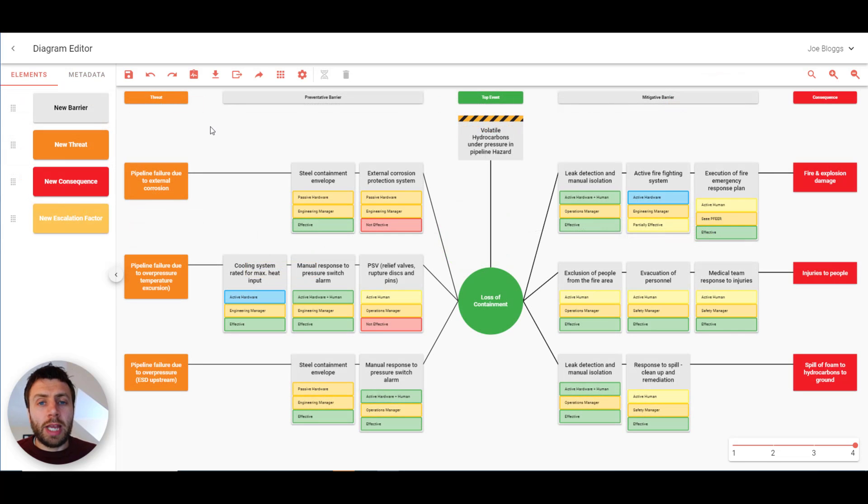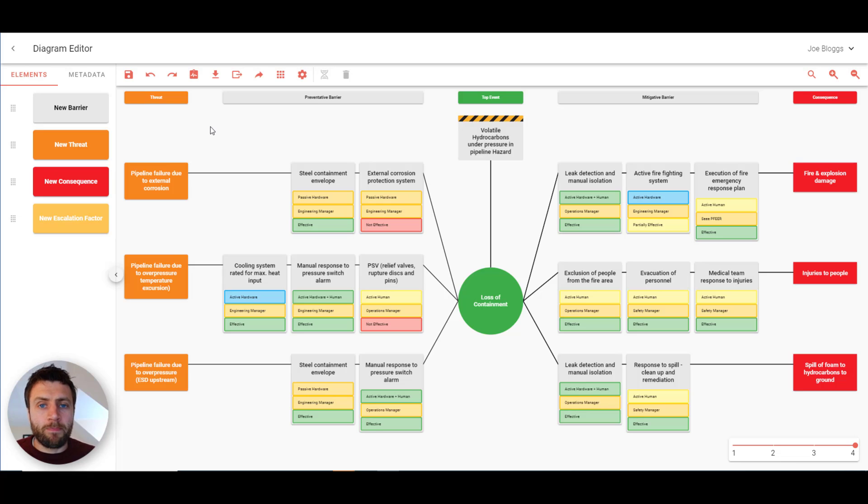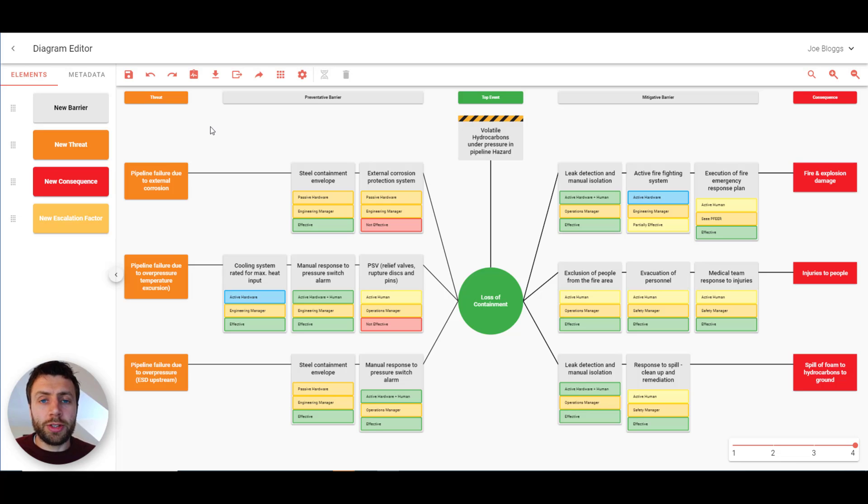And you're quickly able to build large bowtie diagrams such as this one. So let's look at some of the options that are available to you to customize your bowties.